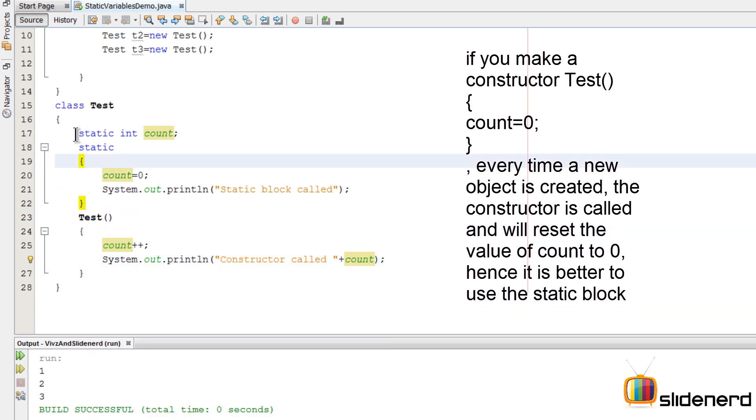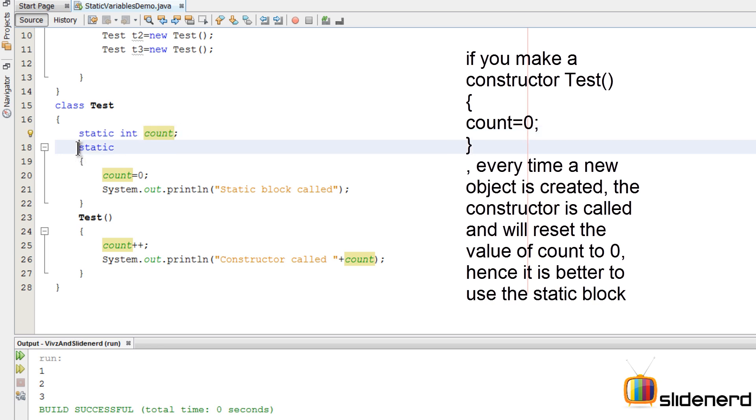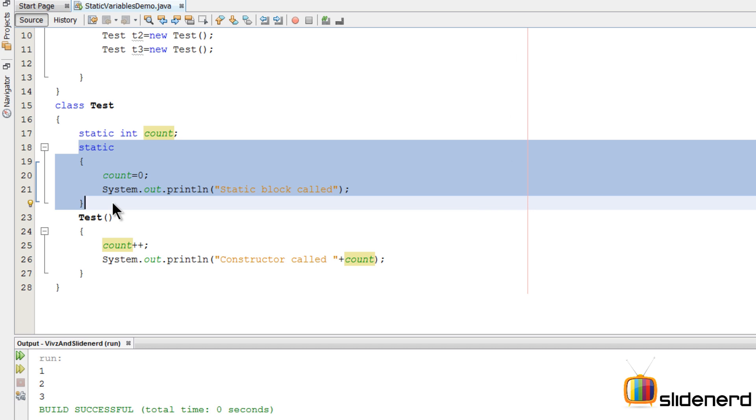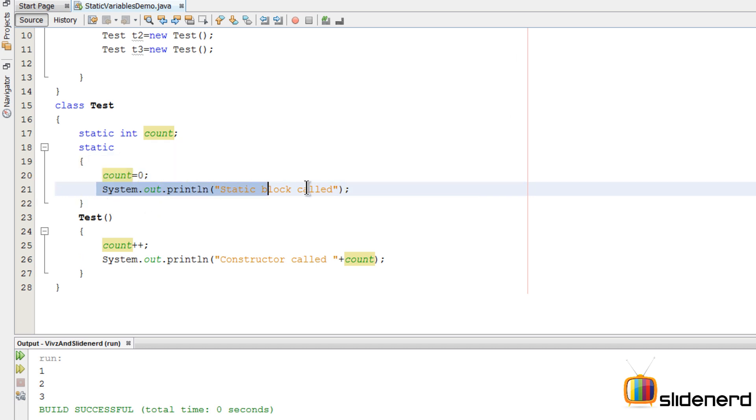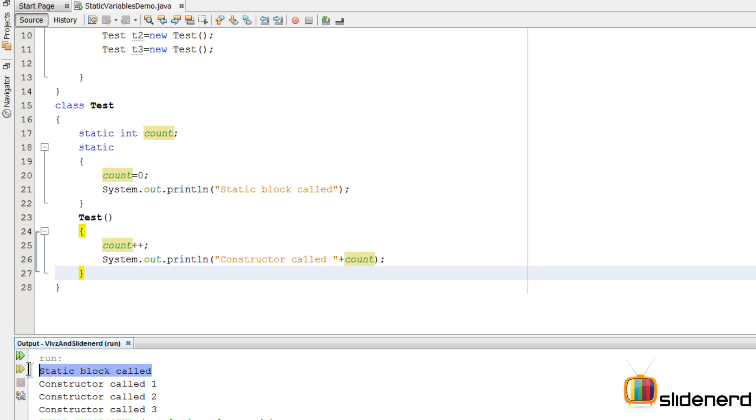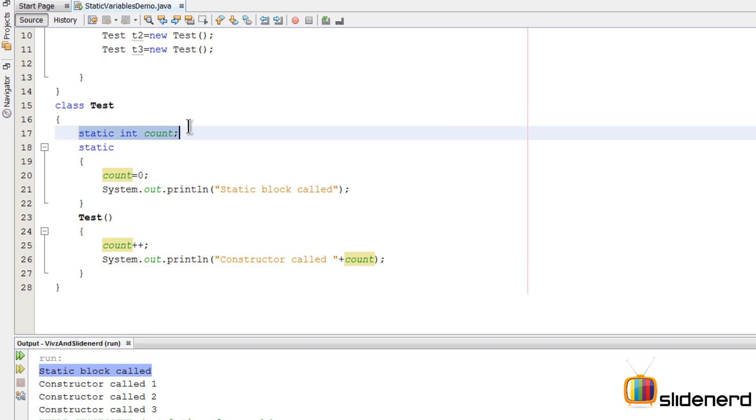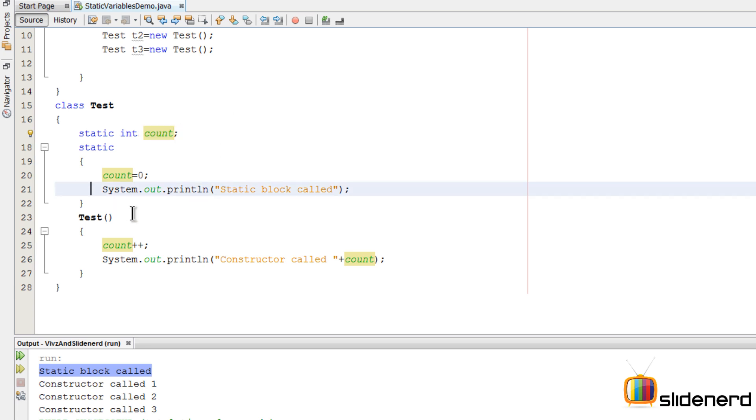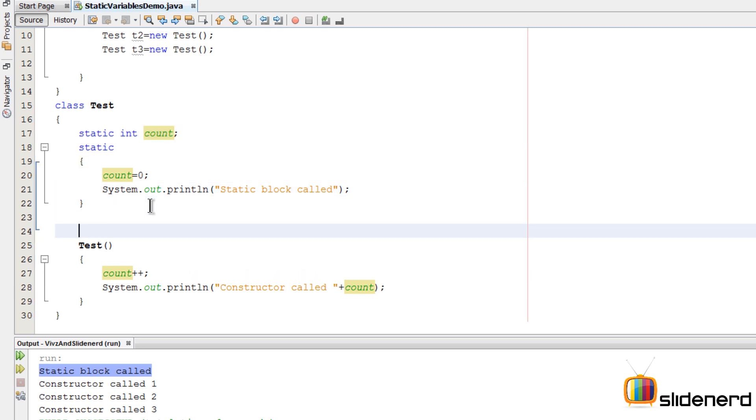At this point I have my static int count which has not been given any value. There is a static block which is the first piece of code that's going to execute, inside which I have said 'static block called', and then there's a constructor within which I have said 'constructor called'. Now if you run this, you will notice that the static block is called before any object is created. Notice that, and it's called only once.